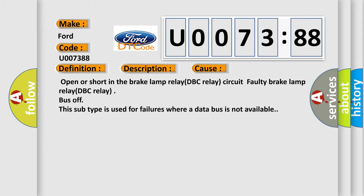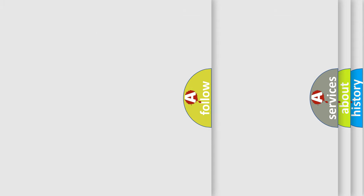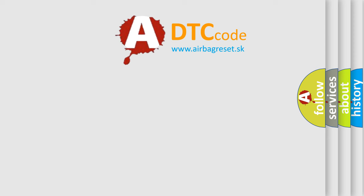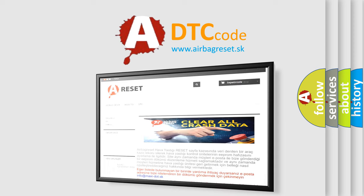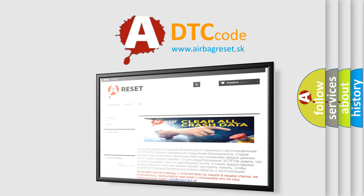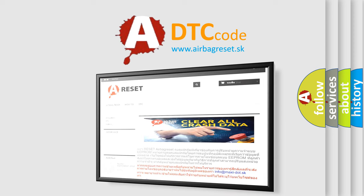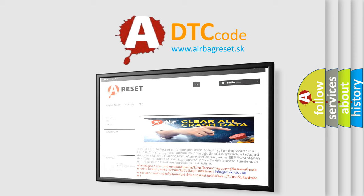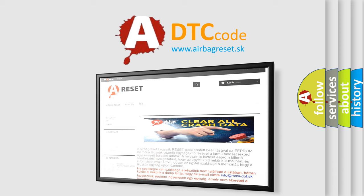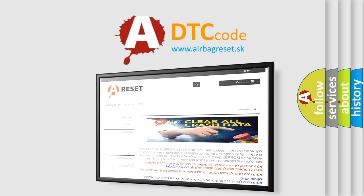The Airbag Reset website aims to provide information in 52 languages. Thank you for your attention and stay tuned for the next video.